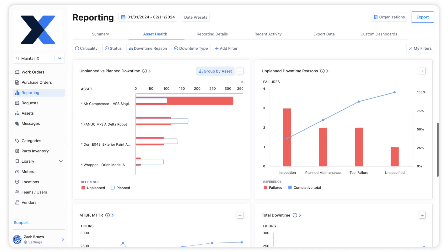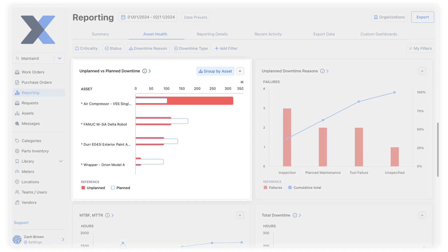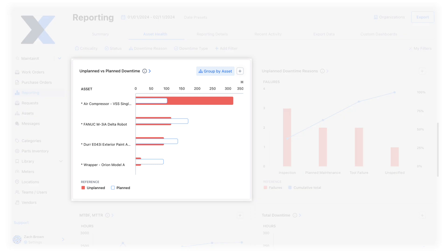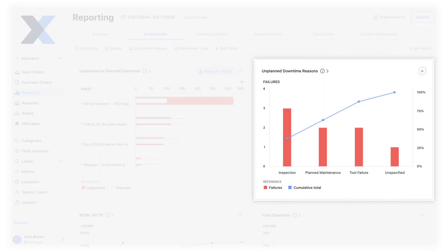The charts in Asset Health are designed to make critical insights easier to grasp, such as an asset's unplanned versus planned downtime and unplanned downtime reasons.